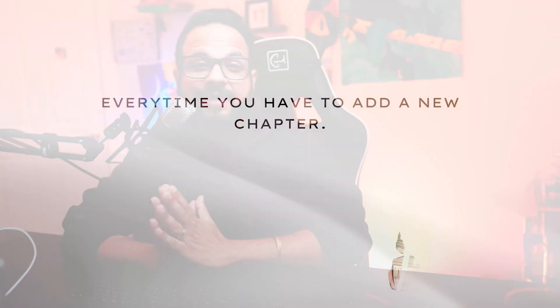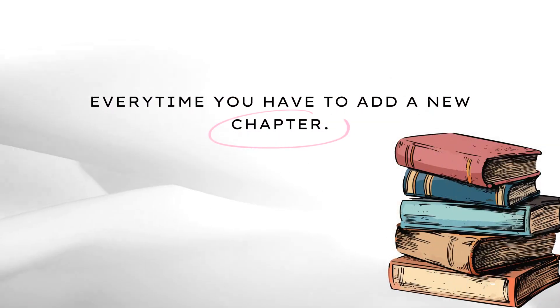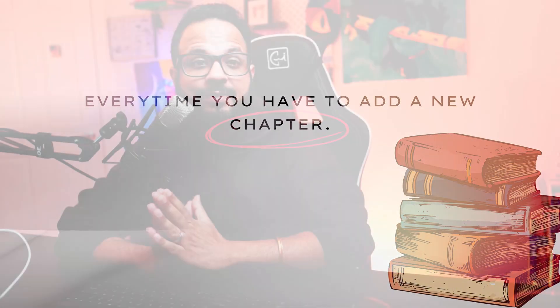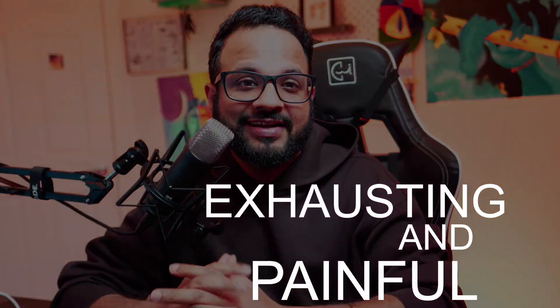Imagine you are writing a book and every time you have to add a new chapter or a new page, you have to rewrite the entire book from scratch. That sounds exhausting and painful, right?